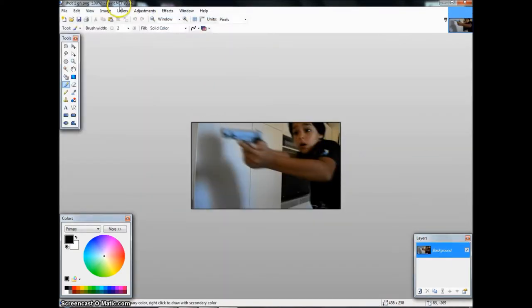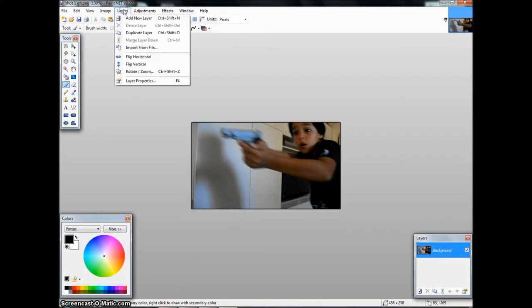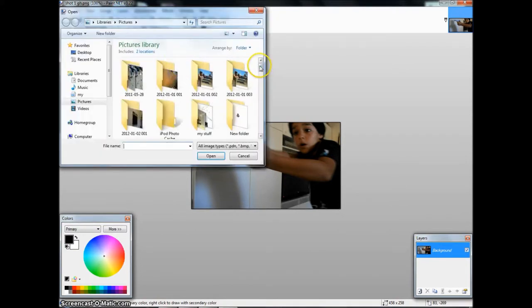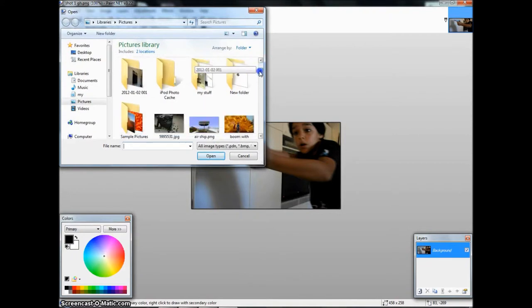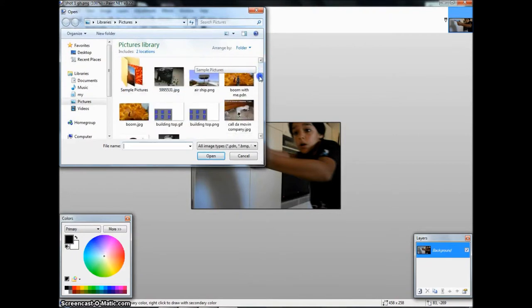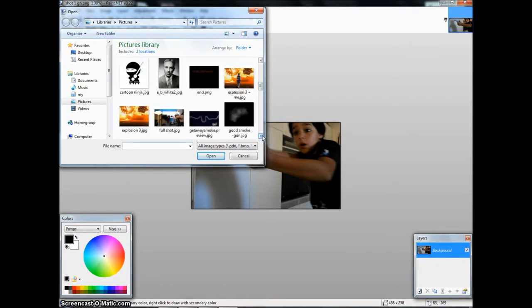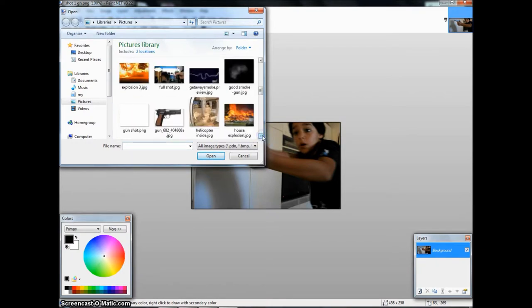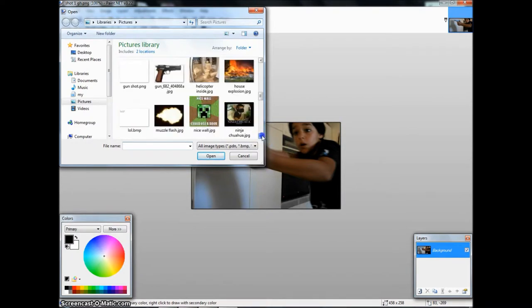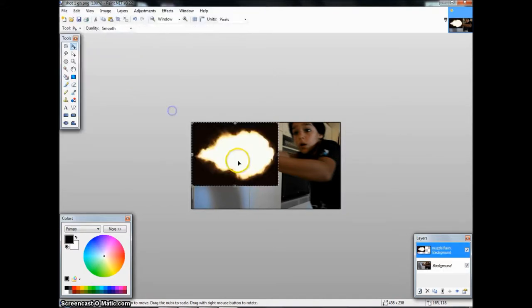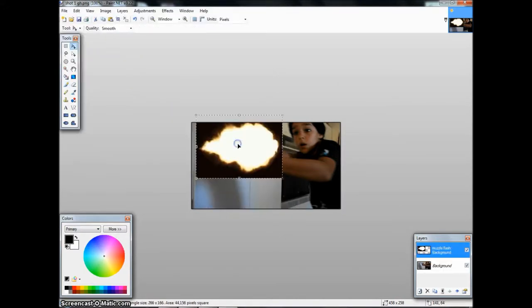Put that in there. Then you want to do layers, import from file. You want to go to Google Images and find a muzzle flow, like a gunshot, and then save it. It's best if it's on a black background, you'll see why in a moment.